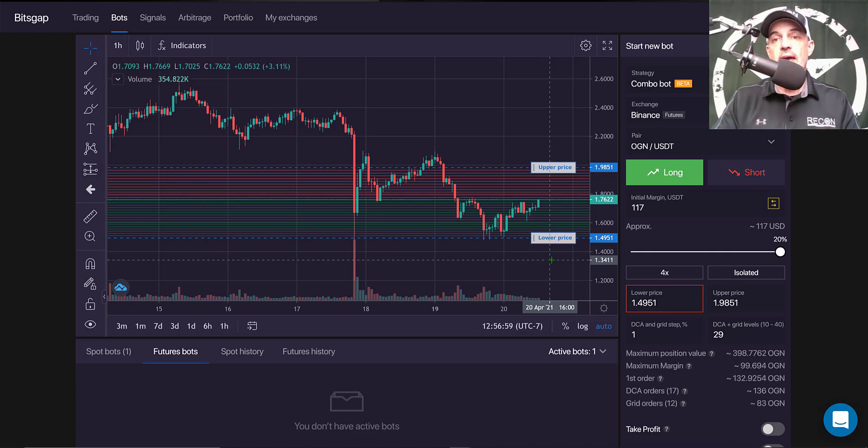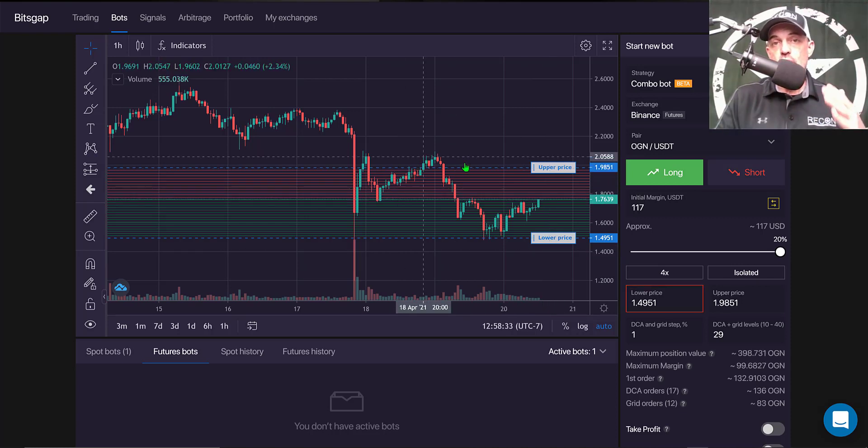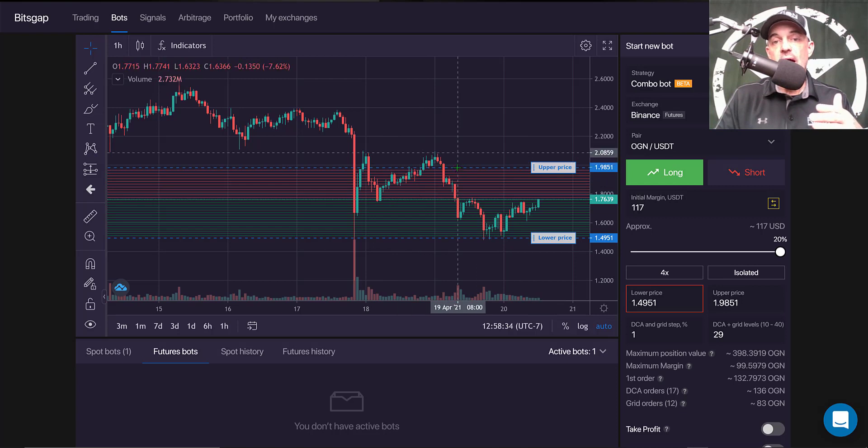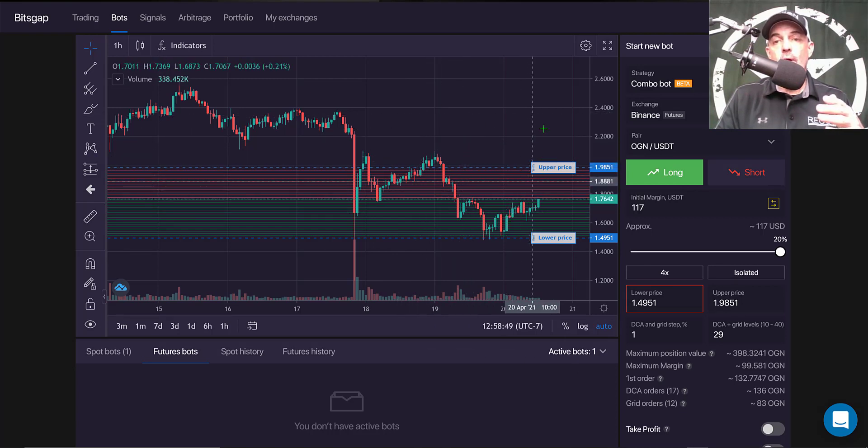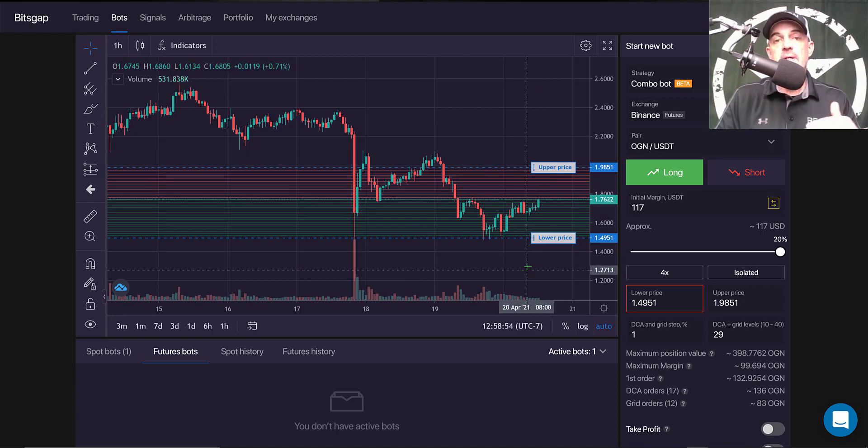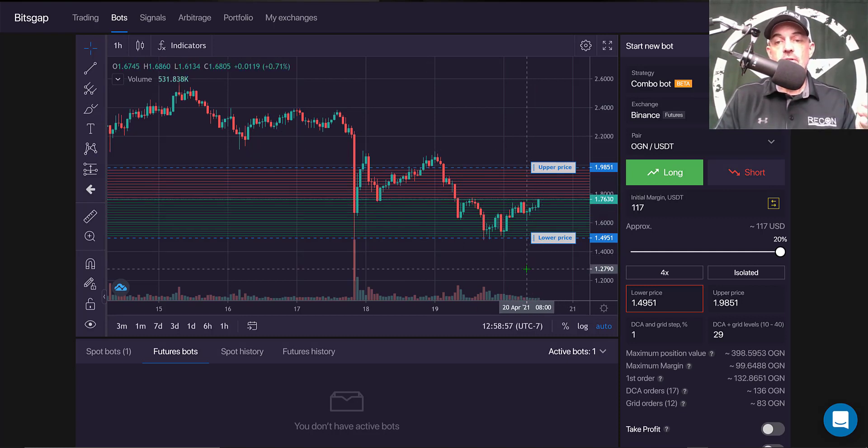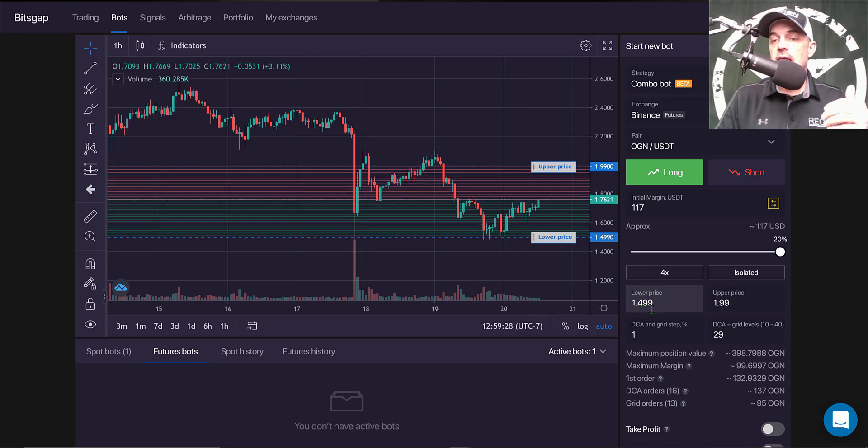Granted, they offer that bot for free, but it doesn't have the built-in trailing feature that the Bitsgap bot has. So that would be one difference between the two bots. So with that built-in trailing feature, I don't need a very big grid as the grid will follow the price action either up or down and just rebuild based on the price action. So I'll set my lower price at $1.499 and my upper price at $1.99 for the moment.